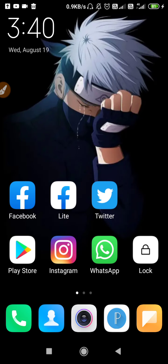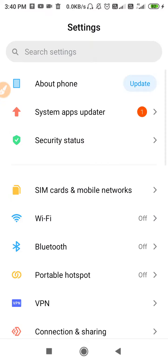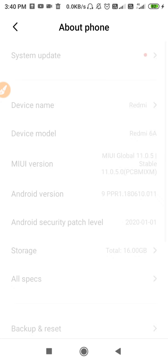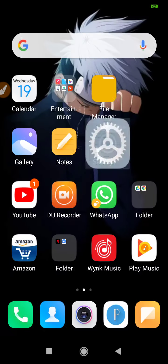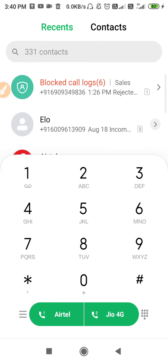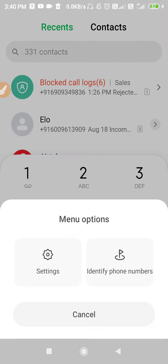If that solution doesn't fix your problem, go to Settings and update your phone software. Go to 'About Phone' and update your system. After that, go to your dialer, click on the three lines, go to Settings, open up your call forwarding settings, open your SIM, and then open the voice call feature.